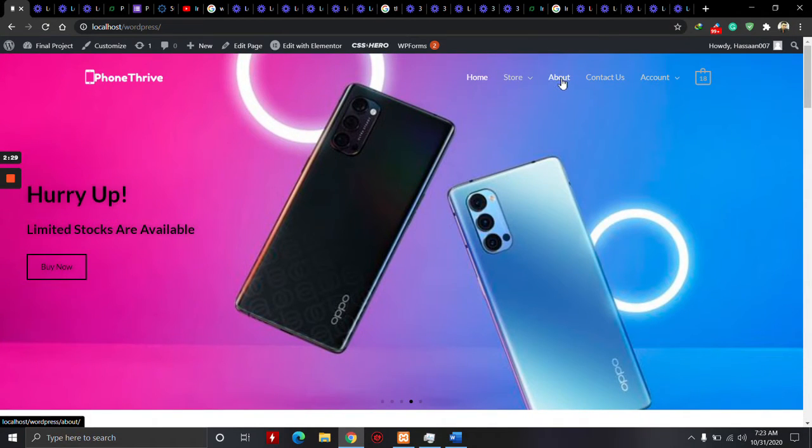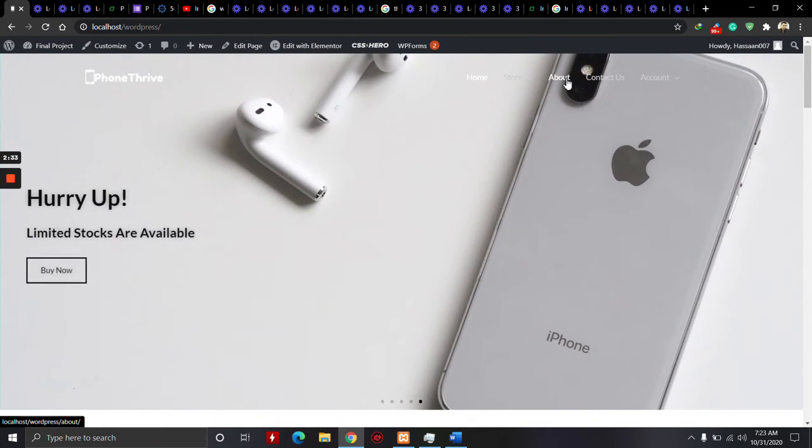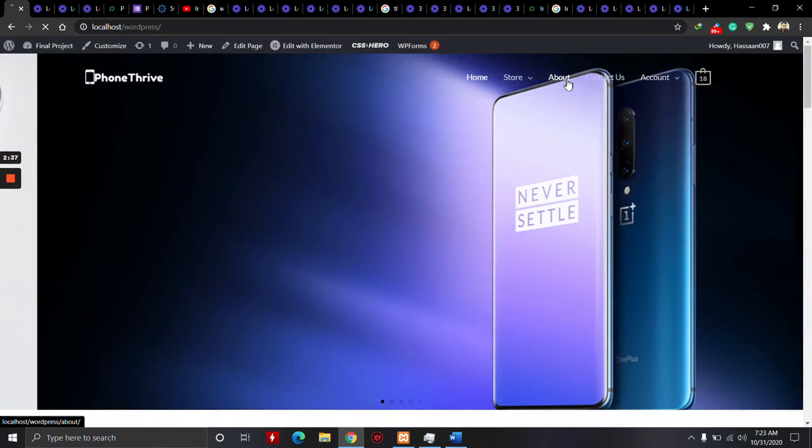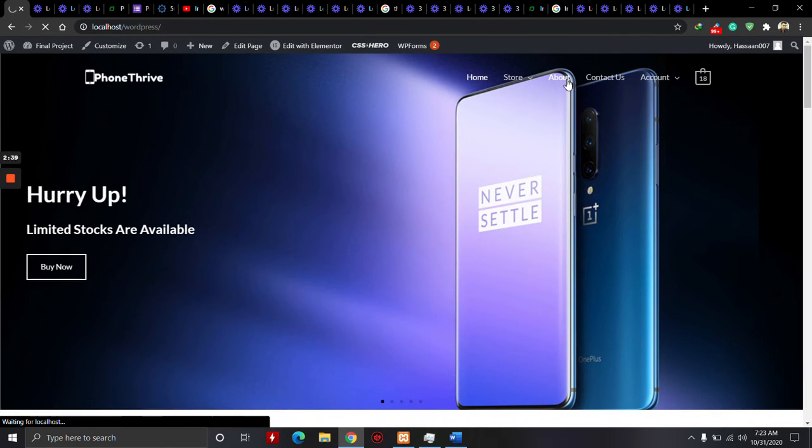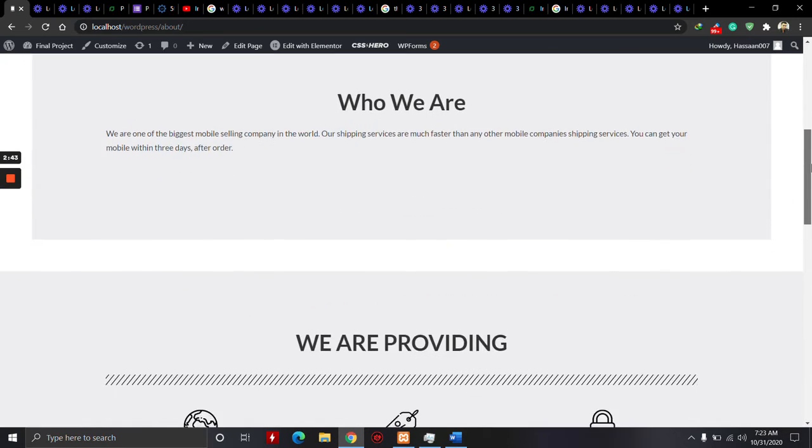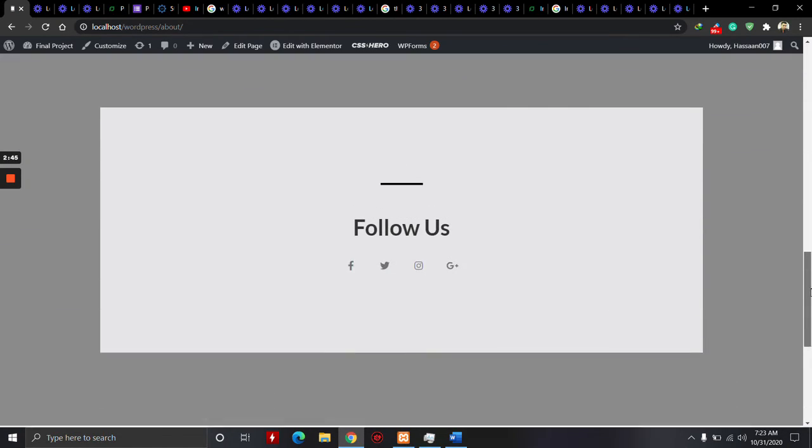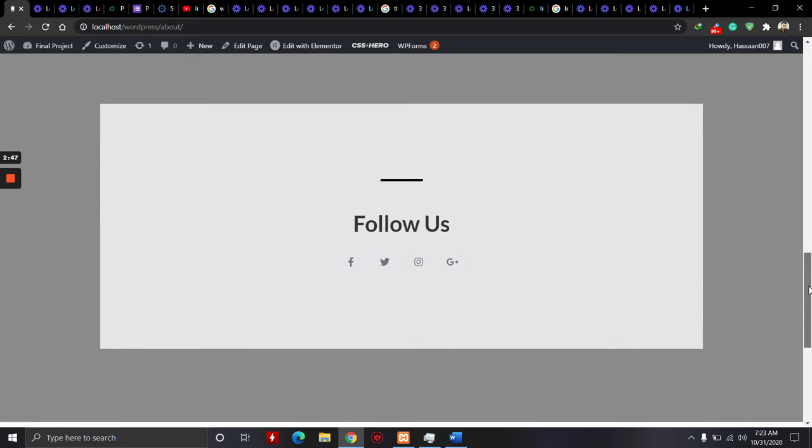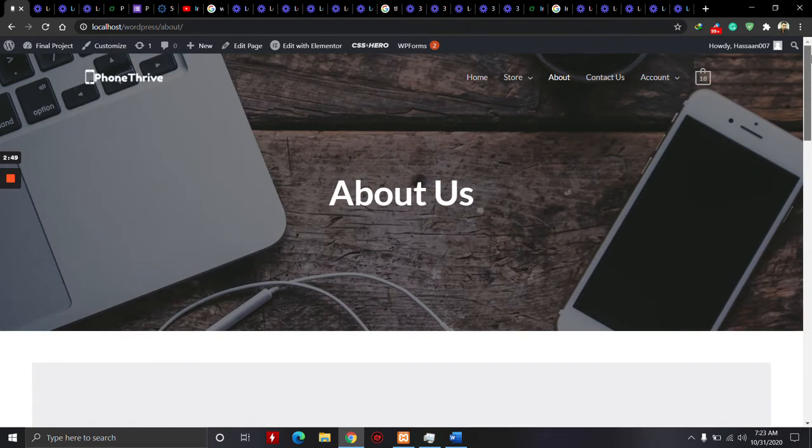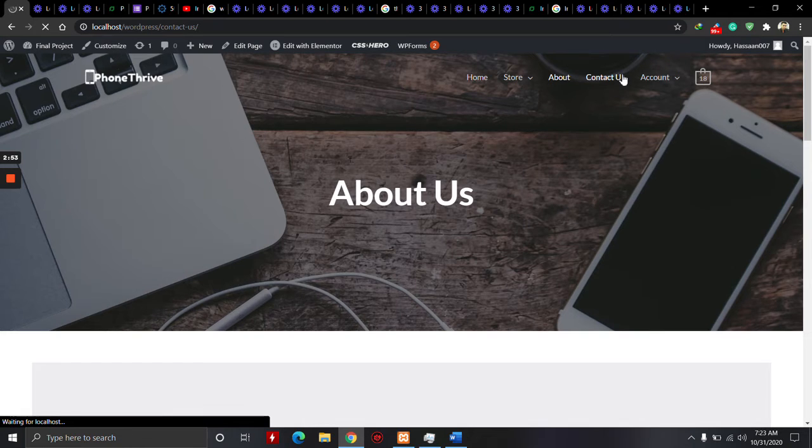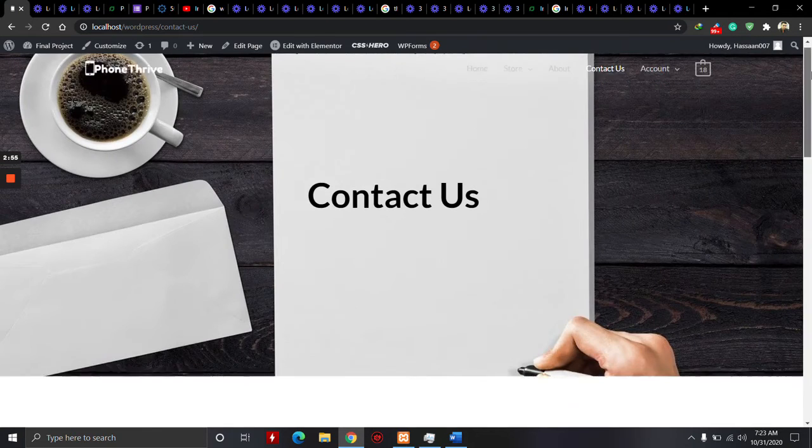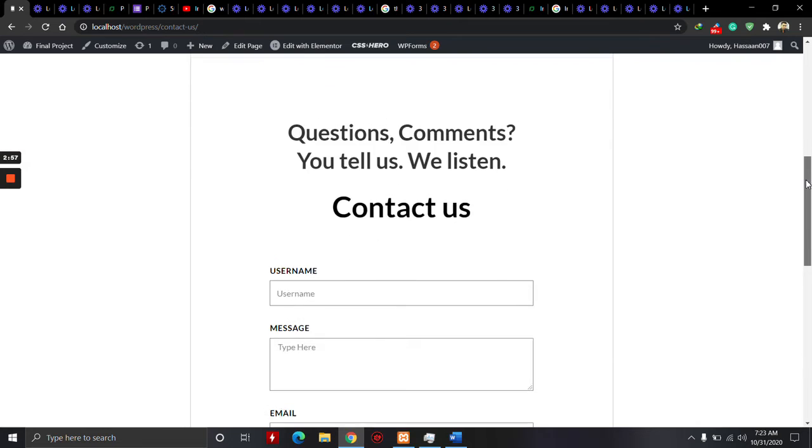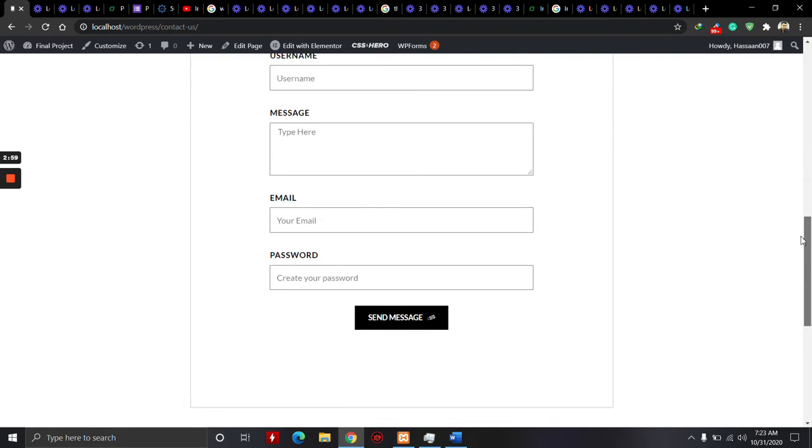Before going to the store, first I will show you the About Us page. This is my About Us page. This is the Contact Us page.